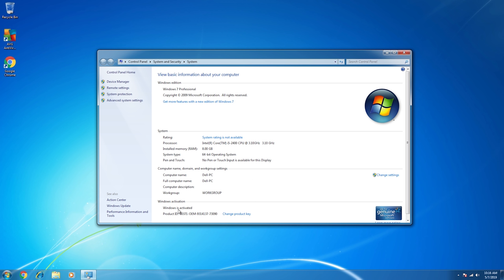And down here at the bottom, it says Windows is activated, and up at the top, it tells me the version of Windows. This happens to be Windows 7 Professional, but the way I'm going to show you how to upgrade works for both Professional and Home of Windows 7.